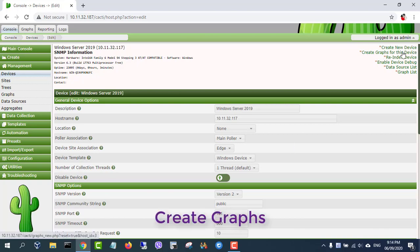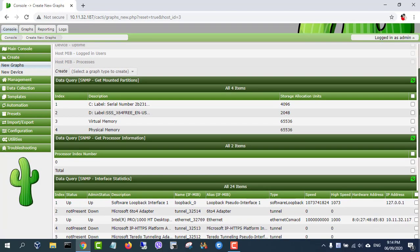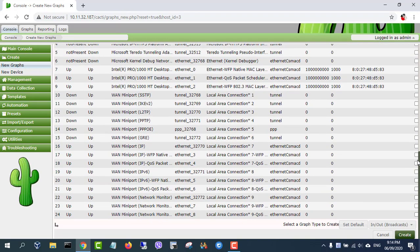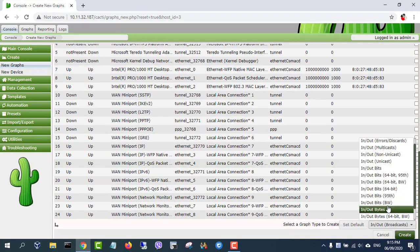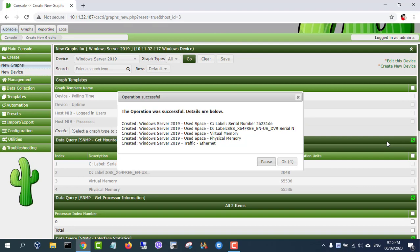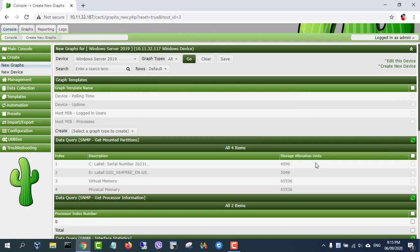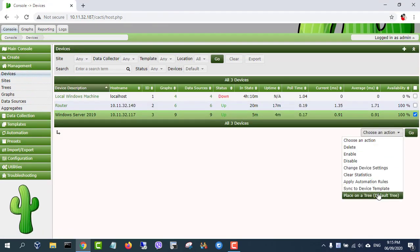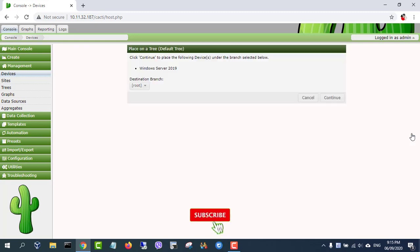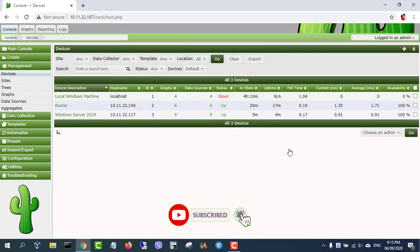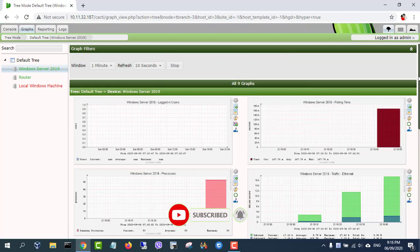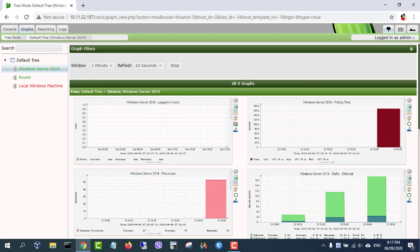Next create graphs for this device. Thanks for watching, don't forget to like and subscribe.